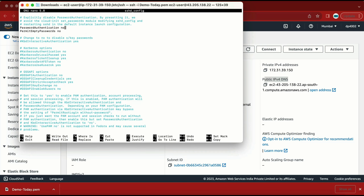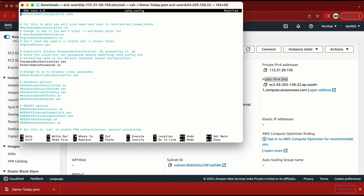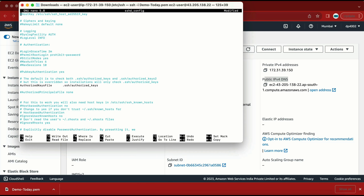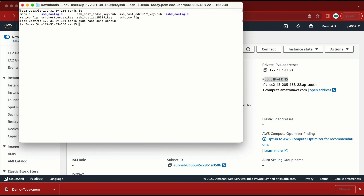Make sure you don't edit this file incorrectly because it is a very important file. Here we have 'PasswordAuthentication no' — I need to change 'no' to 'yes'. Let me scroll up and save this file. Once I am done with this, I also need to restart the SSH daemon service: sudo service sshd restart.